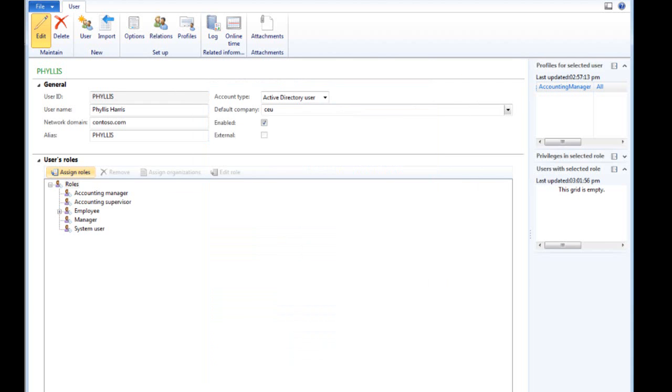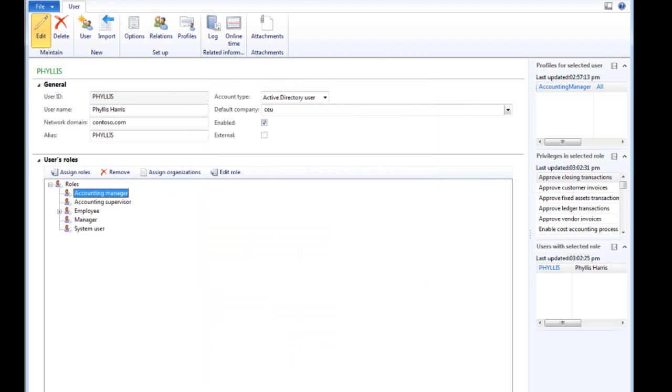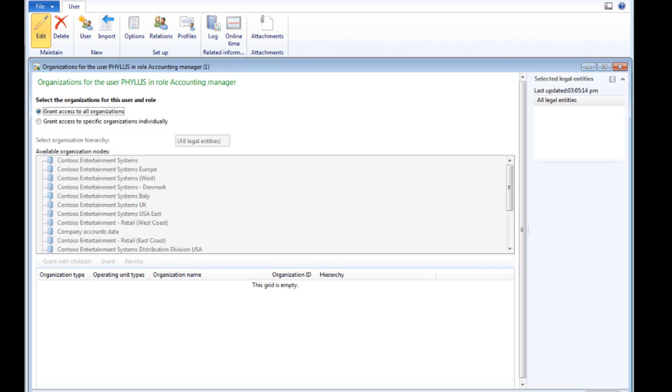Here you can see the role-based user access privileges assigned to Phyllis. These fact boxes show the privileges of the selected role and who is assigned to the specific role. Because users can have one role in one company and another role in a different company, you can also assign a user access to a specific organization.